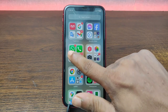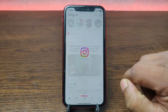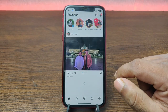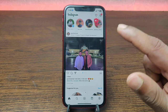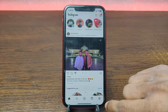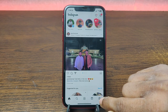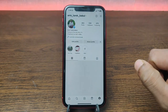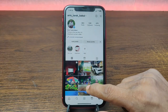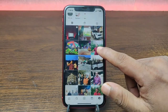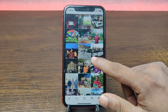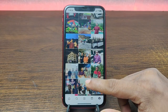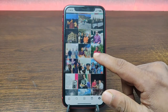To pin a post on your Instagram profile, just open Instagram on your iPhone or Android, then tap on the profile icon in the bottom right corner. Here is my profile, and as you can see there are lots of photos I've uploaded.